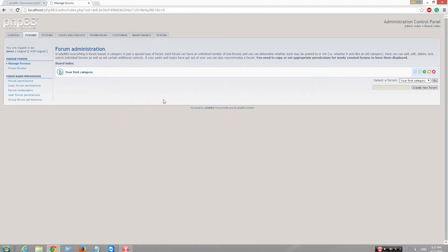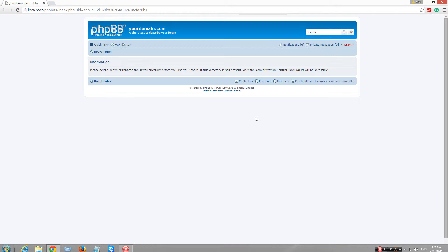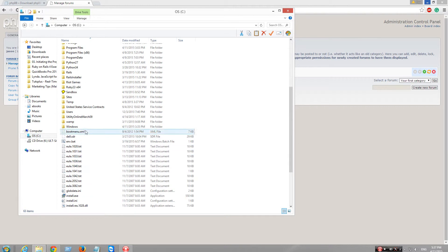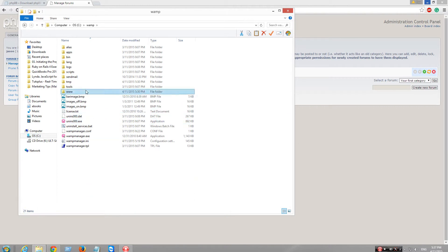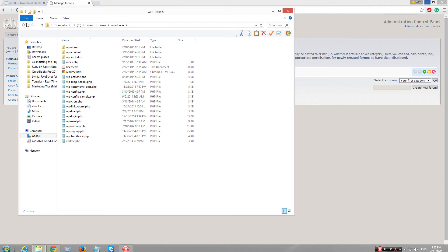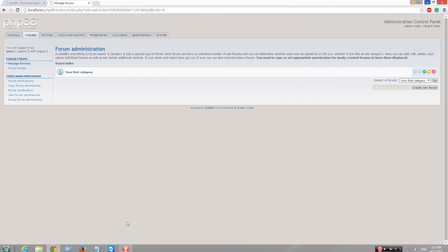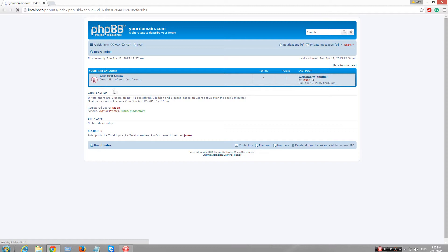So this is your first category and it's not going to show. The reason being is because the install file is still there, so you have to go to your directory — not WordPress — install, delete it. And then you're going to do a refresh and your forum is live.